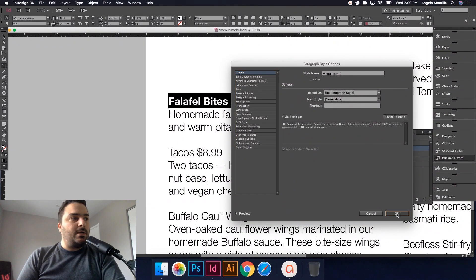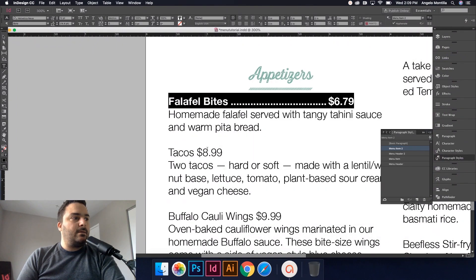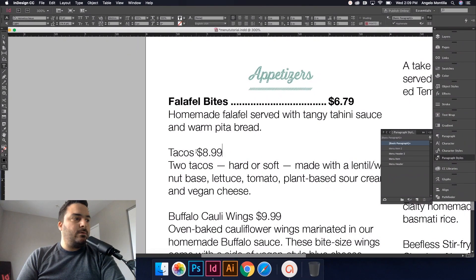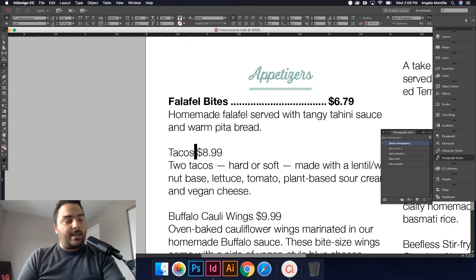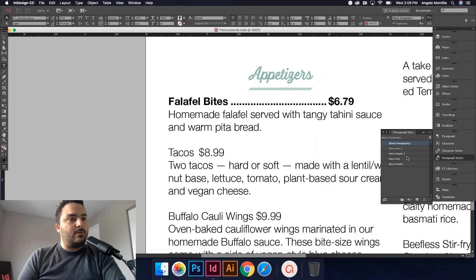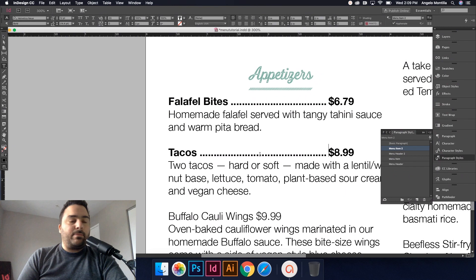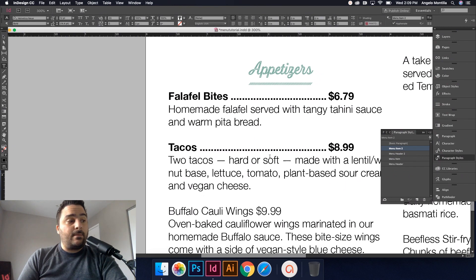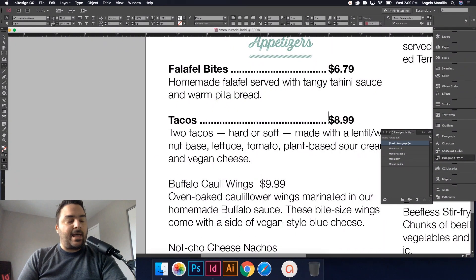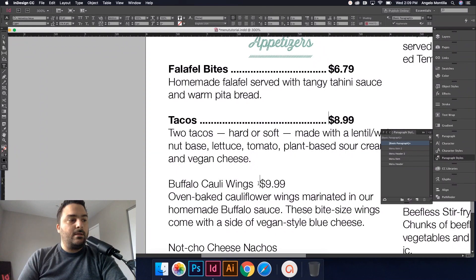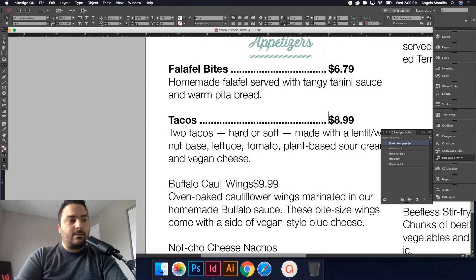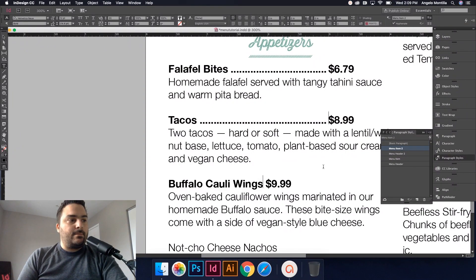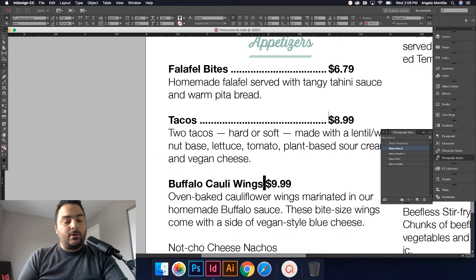Again, if you needed to change any formats for font and whatnot, you could do that here. You could also apply the different tab on this end, but I think for this I think I'm good. So Menu Item 2, hit okay. Now if I click the second one, tacos, again I'm just going to apply a tab in between and then let's do Menu Item 2. And there you go, it applies the same menu item. You just have to make sure that there's a tab.